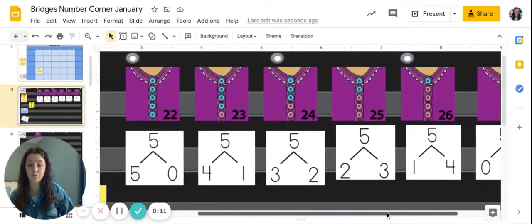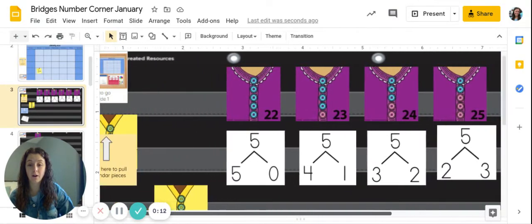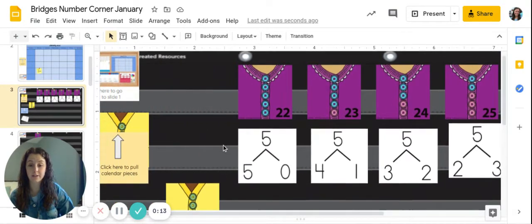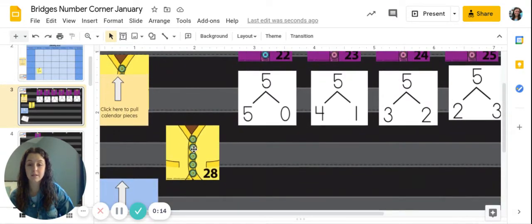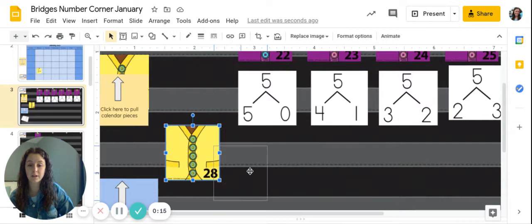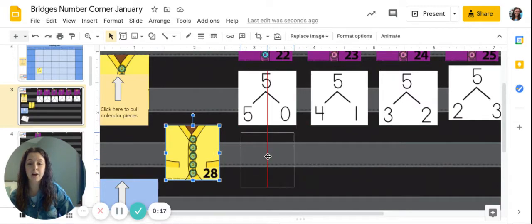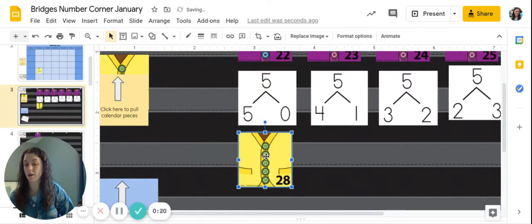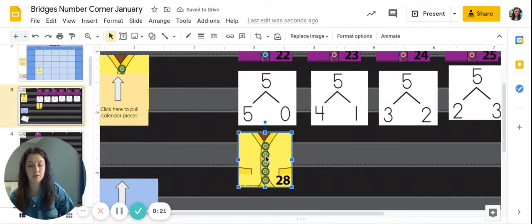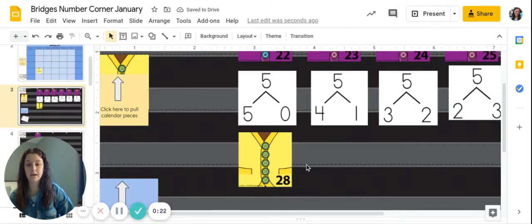Now today for our card for calendar, we saw on the 28th we have five green buttons. Are there any other colors? No, there's not.